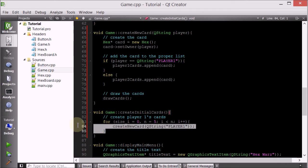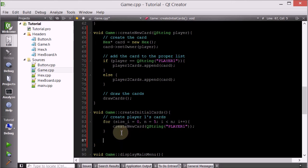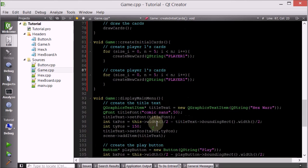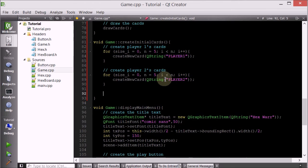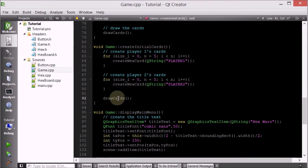And we're going to do a similar thing for player two - player two's cards - and I'll simply change that. And then we want to basically call drawCards. Because after we create all the initial cards, we want to call this drawCards member function.